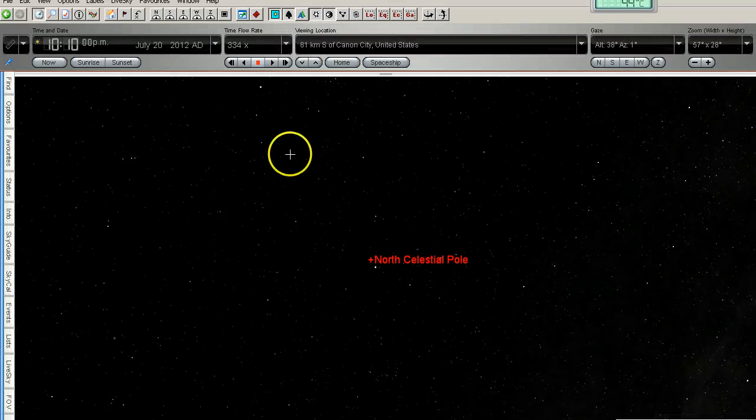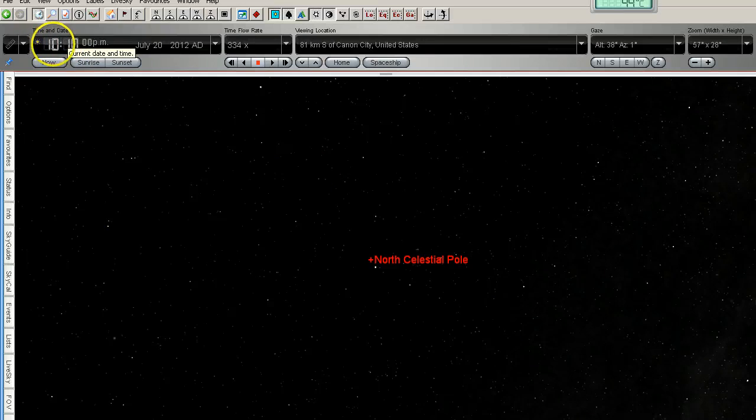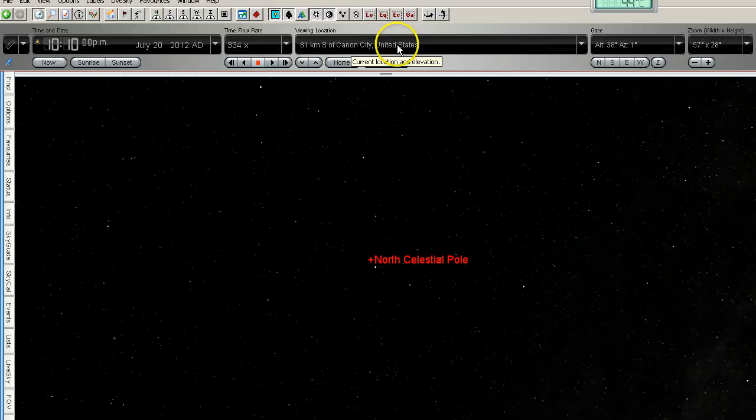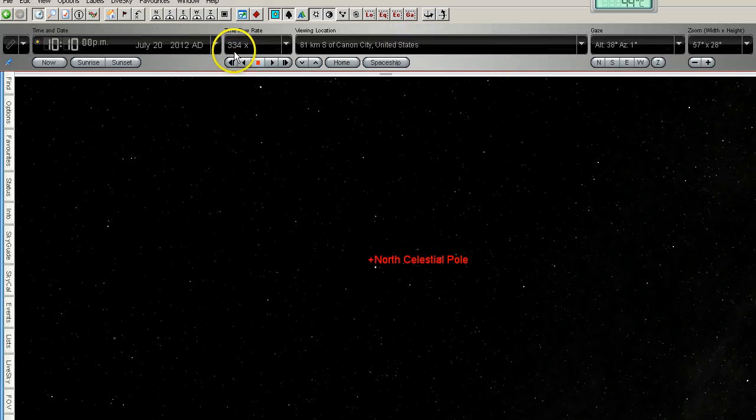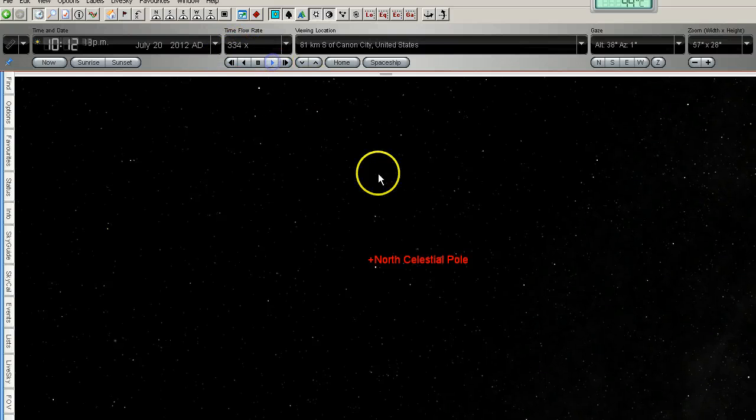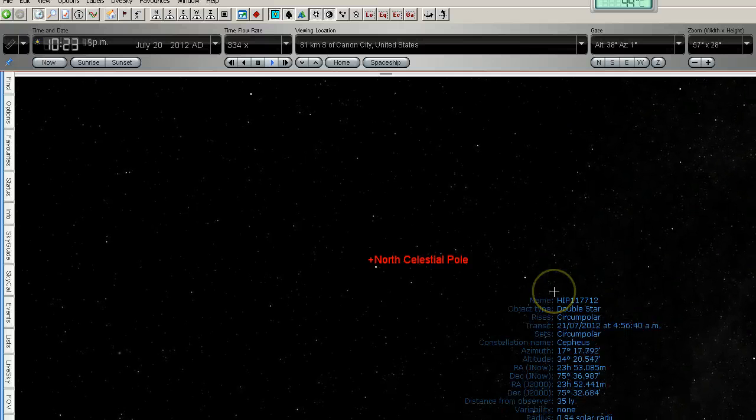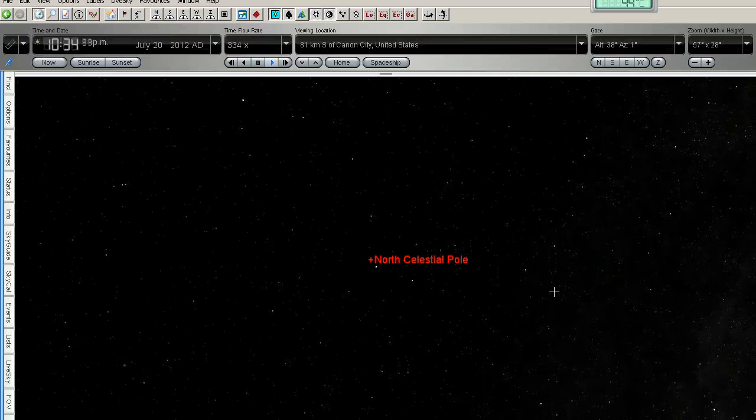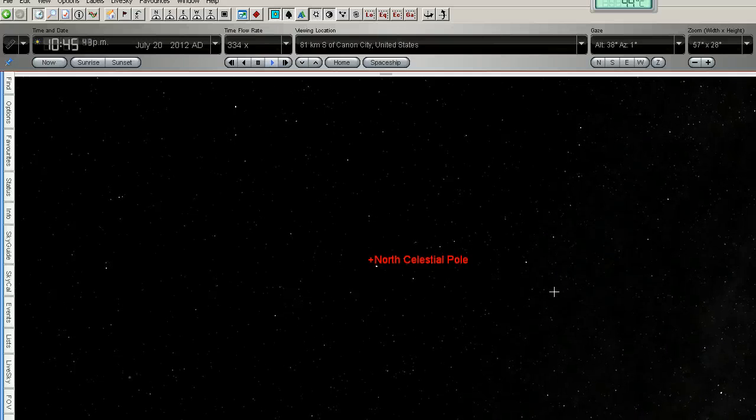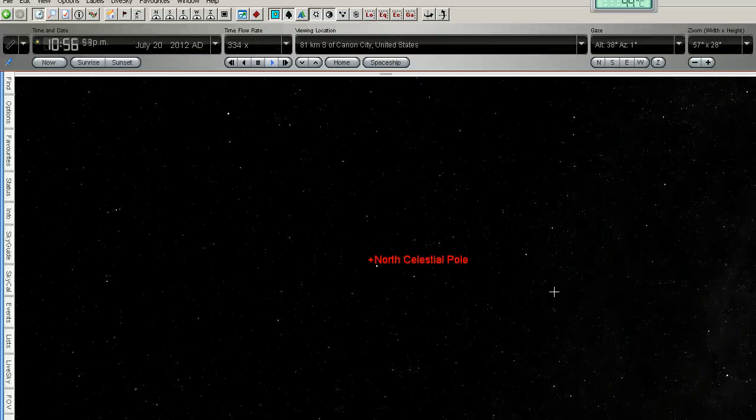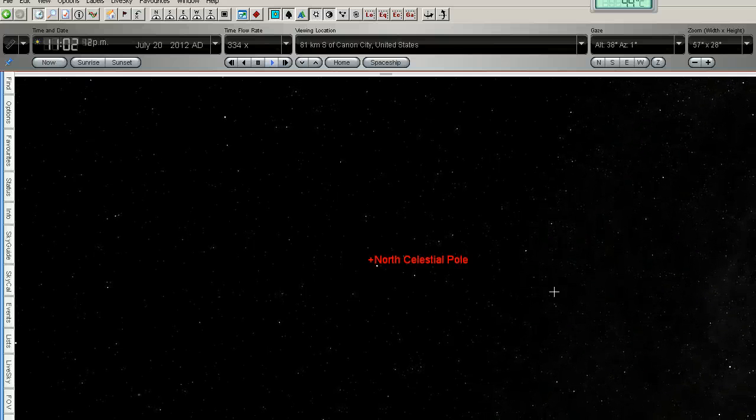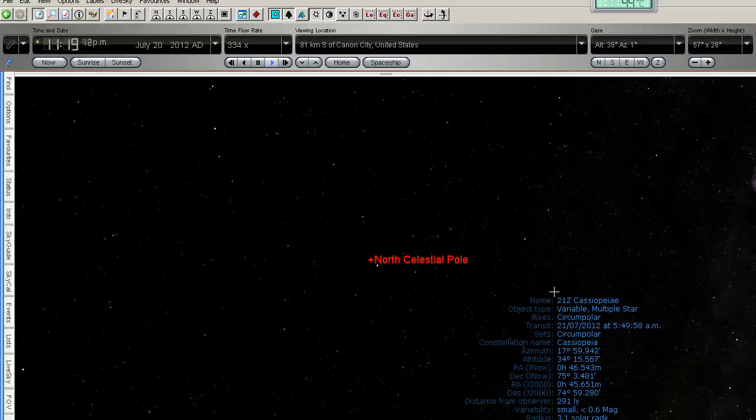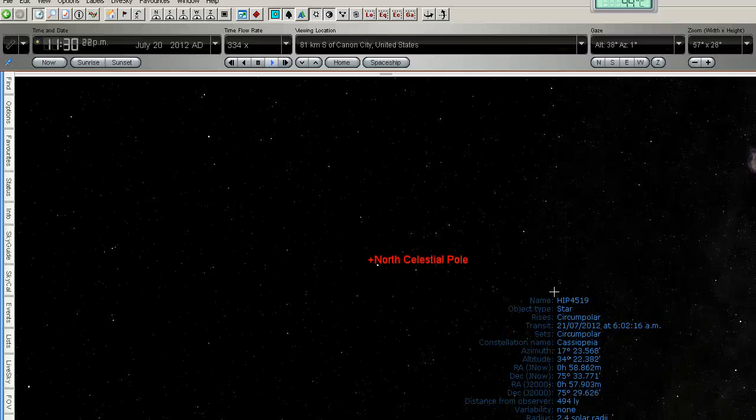If I go back to Starry Night Pro I've got this set up at the same time 10 past 10 on the 20th of July and this is pretty close to the same location that he was filming from. I've got the speed set 334 times which actually matches the time-lapse speed of Tom's video. So as we can see we've got the circumpolar stars here rotating through the sky. You can see Polaris is moving around the northern celestial pole there so again it's not right in the middle.